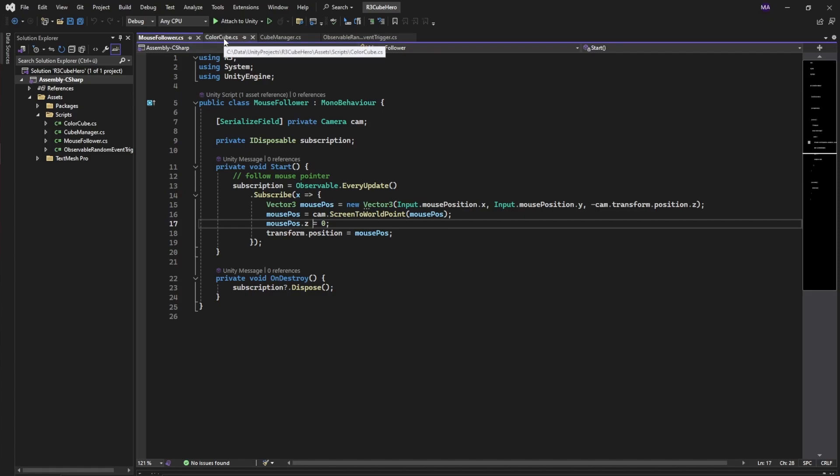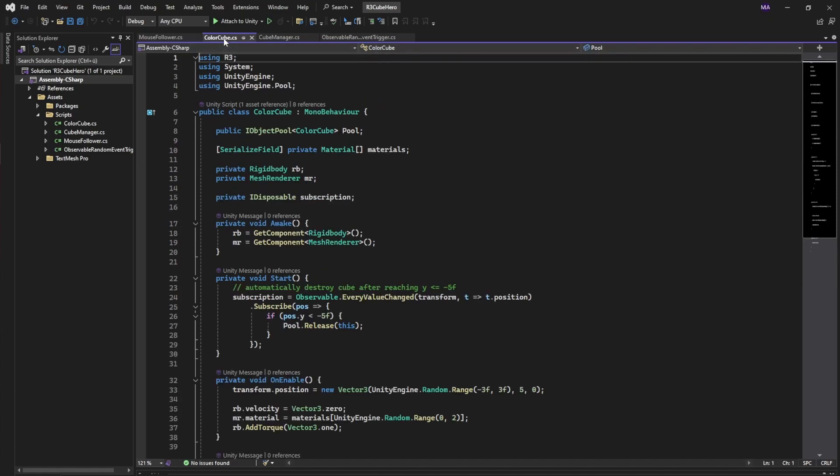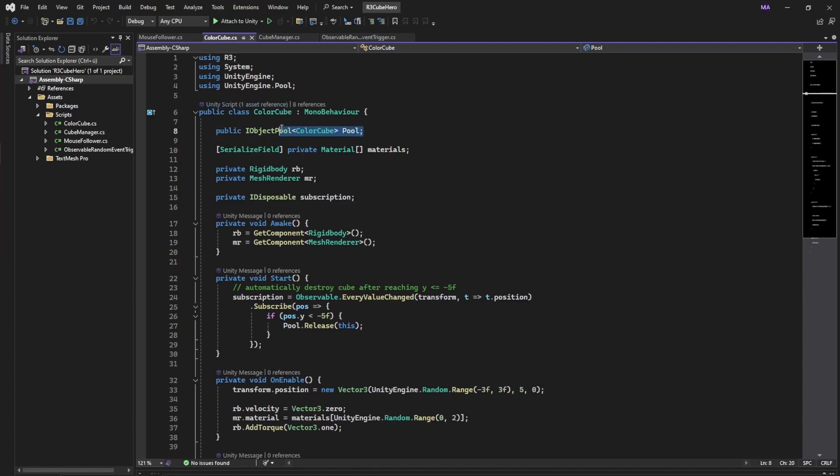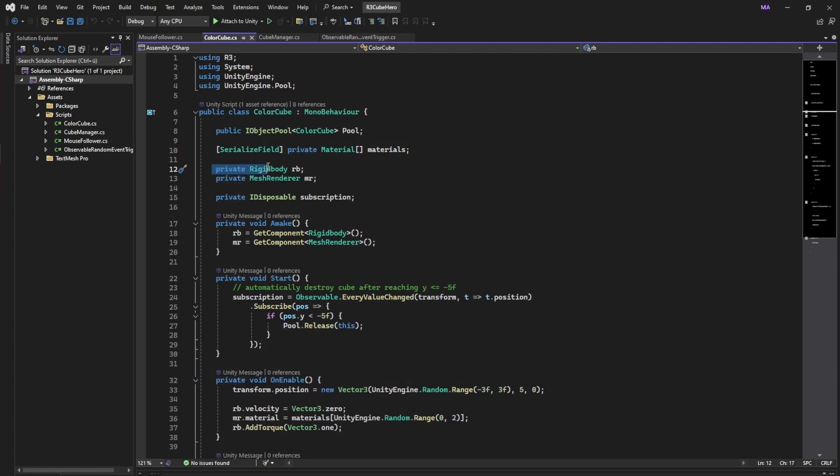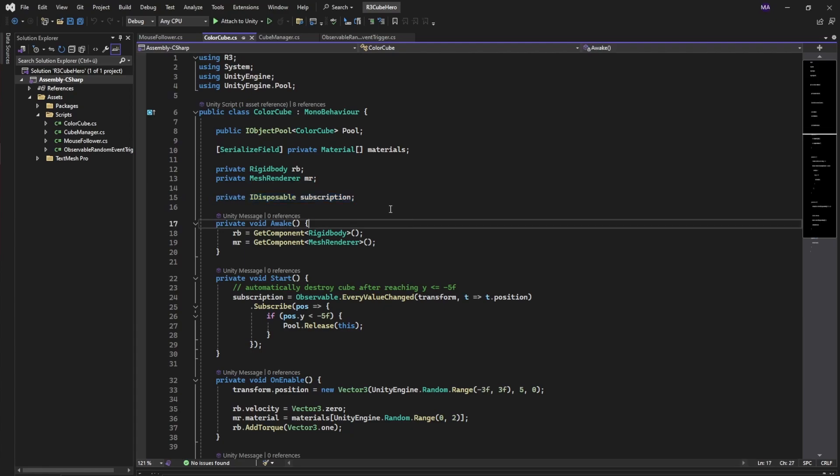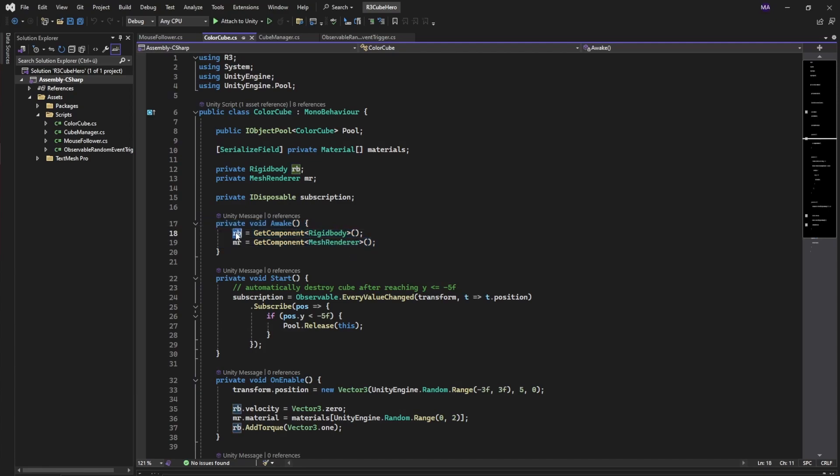The color cube on the other hand is our prefab. The component that's attached to the prefab has a reference to our color pool - this is just a public variable - the materials red and blue, and a reference for the rigidbody, the mesh renderer, and again here the IDisposable subscription. If it awakens, we're adding the component references for rigidbody and the mesh renderer.